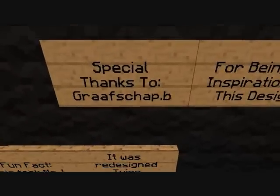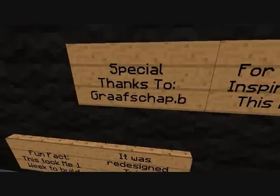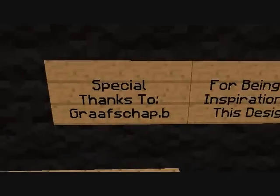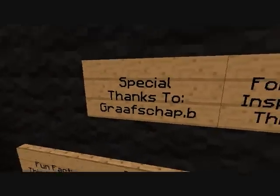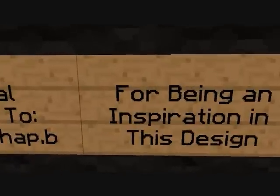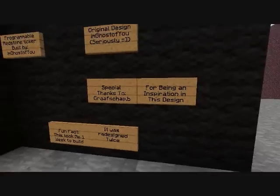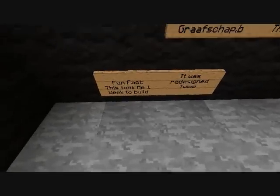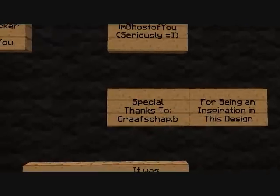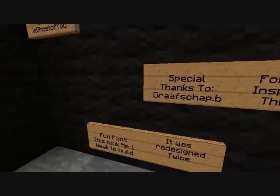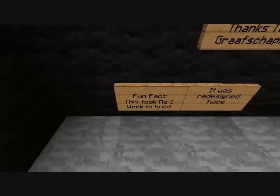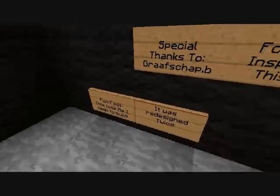I do want to give special thanks to this guy from the RDF server — I believe it's pronounced Gracechap or something like that. He made a ticker display that was non-programmable, but it kind of gave me the inspiration to build one because I had always wanted to build one but was stuck. He showed me a very interesting way to get it to work, so he gave me a little bit of inspired design. Fun fact: this took me about a week to build and was redesigned twice.